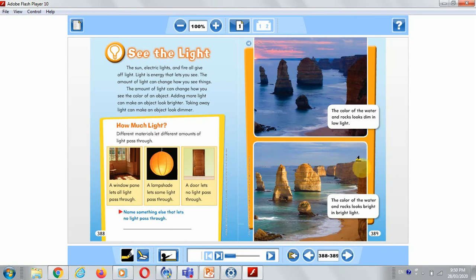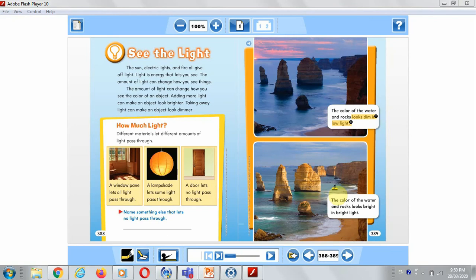I want you to highlight this — it looks dim in low light. In this picture, the color of the water and rocks looks bright because it's in bright light. So they look bright and colorful because the light is bright. Bright light makes colors look bright.